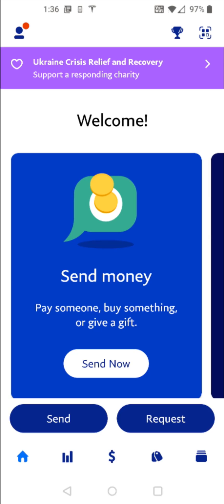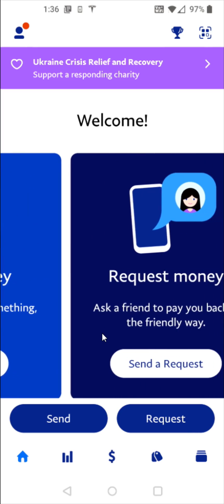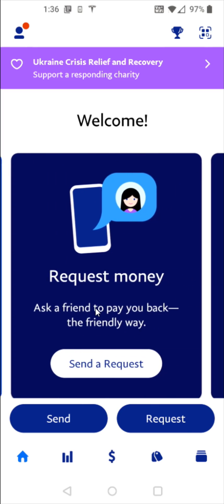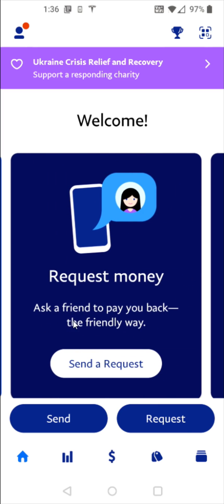And then at this point, it takes us to the home page of our PayPal account and you should be all set up and ready to go. You have the option to send money so you can pay someone, buy something, or give a gift. You also have the option to request money, ask a friend to pay you back the friendly way by sending them a request.